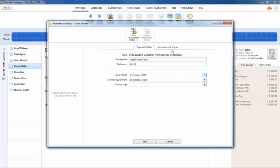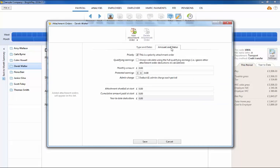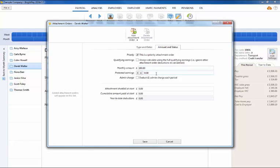Where an order instructs you to deduct a fixed value each period from your employee, enter this in the Amount and Status section. Certain orders, for example Maintenance Attachment of Earnings orders, may also inform you of the employee's protected earnings rate and this should be entered in the field provided.